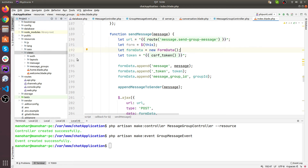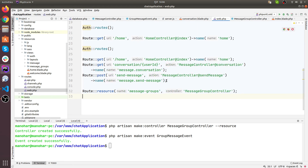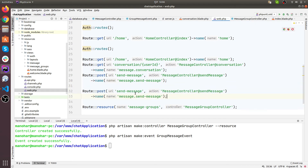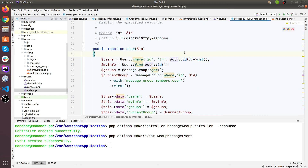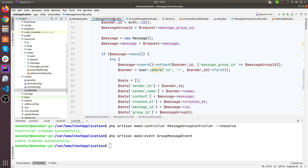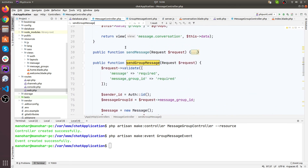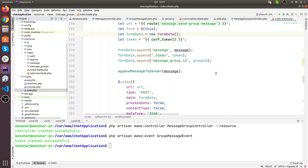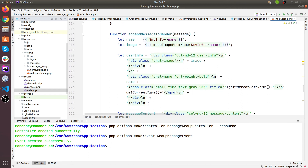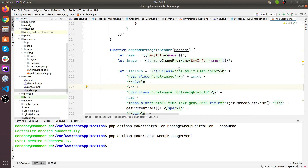Let's define that in the web.php file. This would be send group message, and this would be send group message. Make sure the function name is correct. Let's go back to the index file. This is append message to sender - the append message to sender function should be completely the same, no difference here.